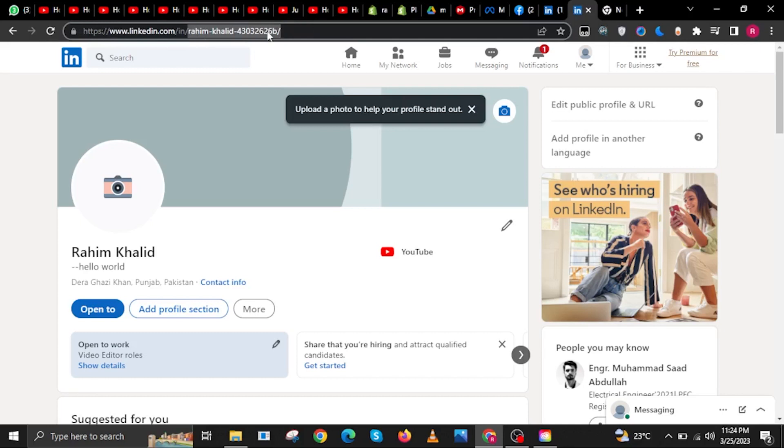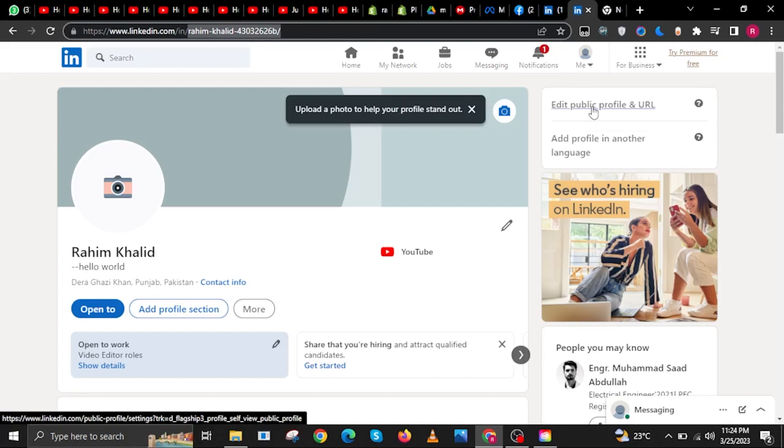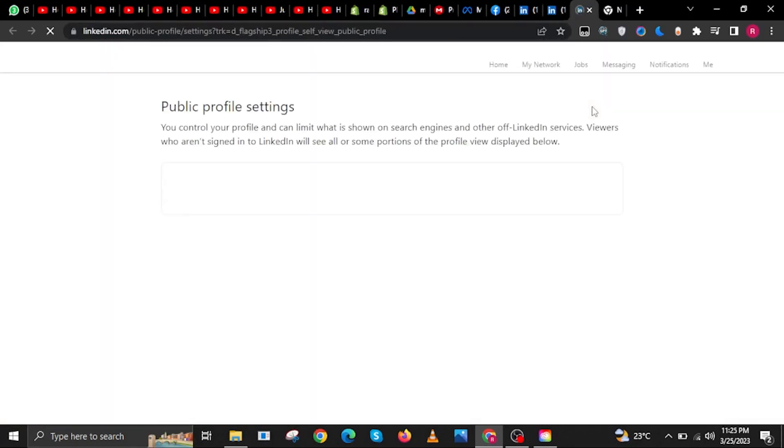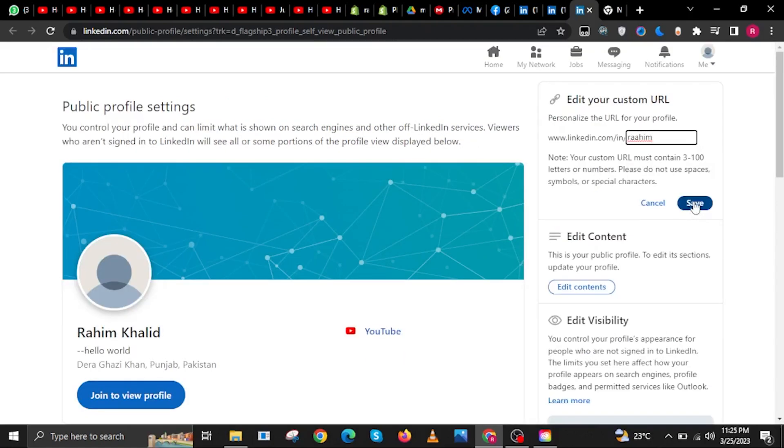All you have to do this time is to head over to the search bar, then on the right corner tap on edit public profile and URL. And this one over here, all you have to do is input your custom URL and then click on save.